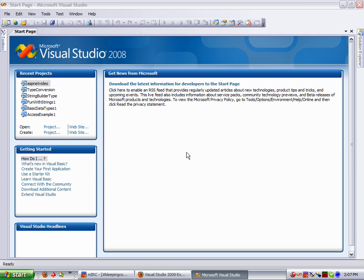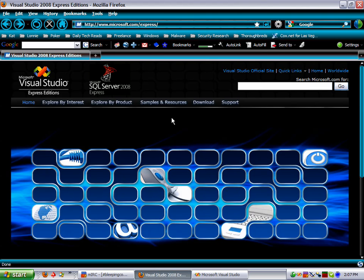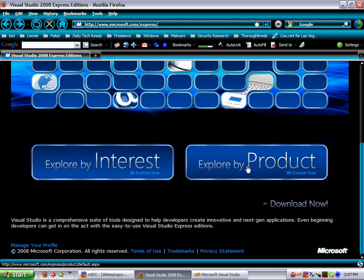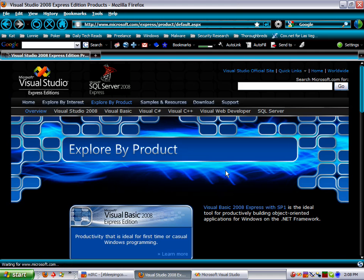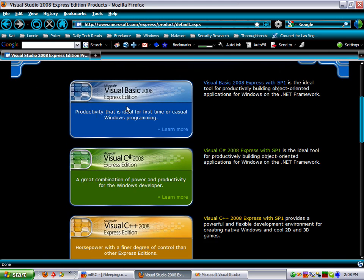I'm going to be using the Visual Studio 2008 Professional version. But for those of you just getting started, you can go over to microsoft.com/express and it'll take you to the Express Edition. You can click on the Explore by Product button and it brings you to the link for the Visual Basic and C# Express Editions.